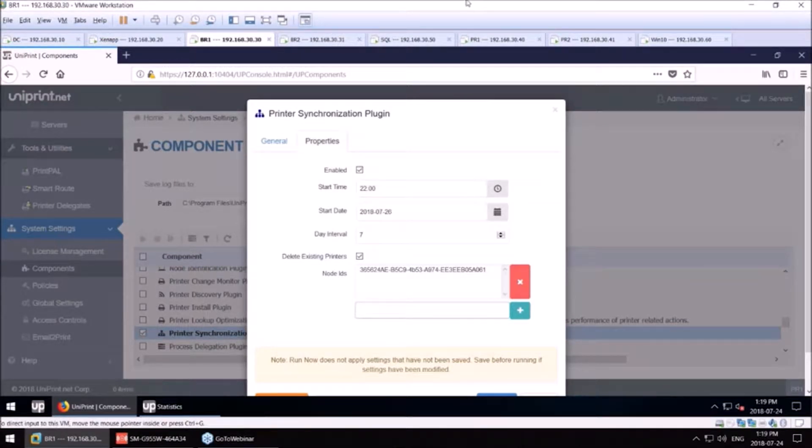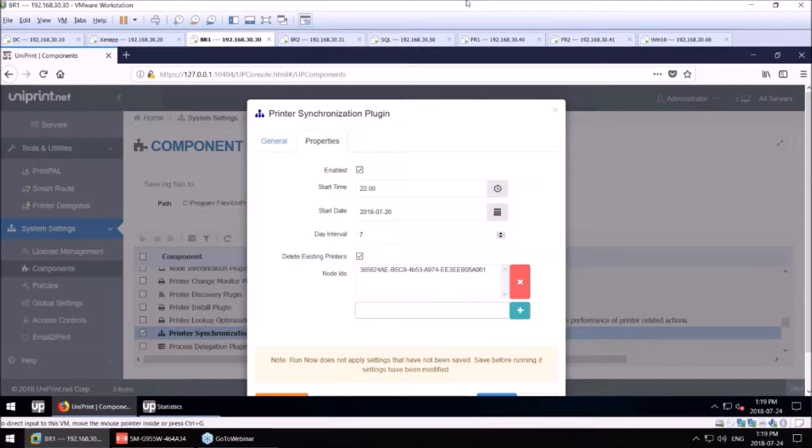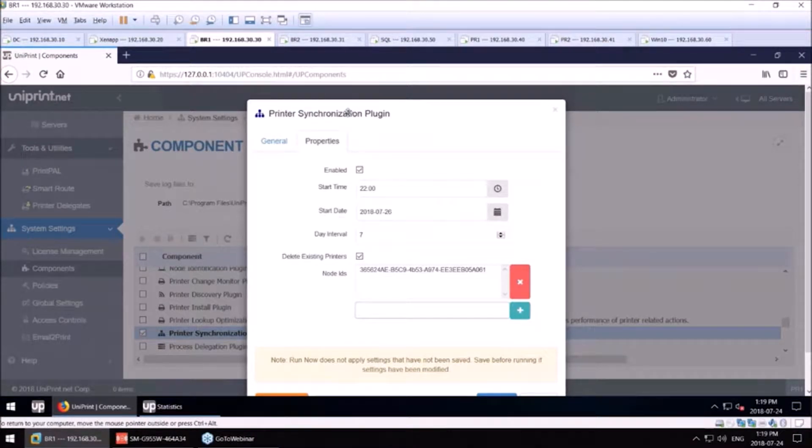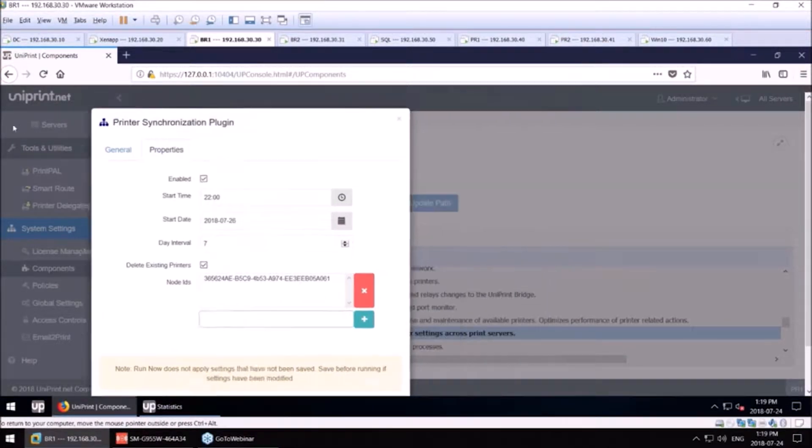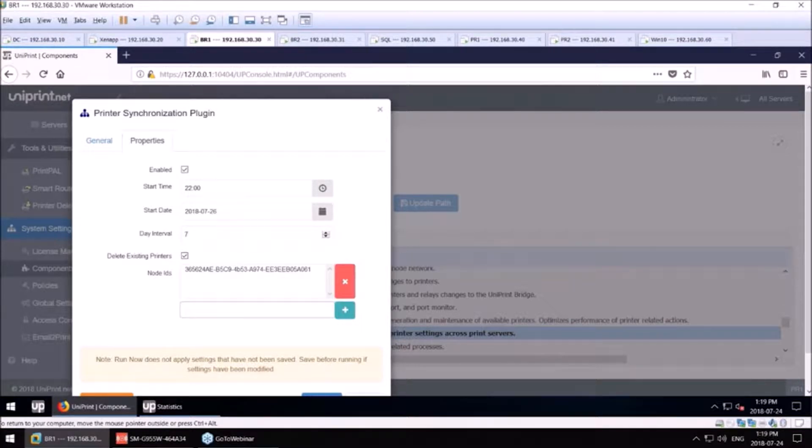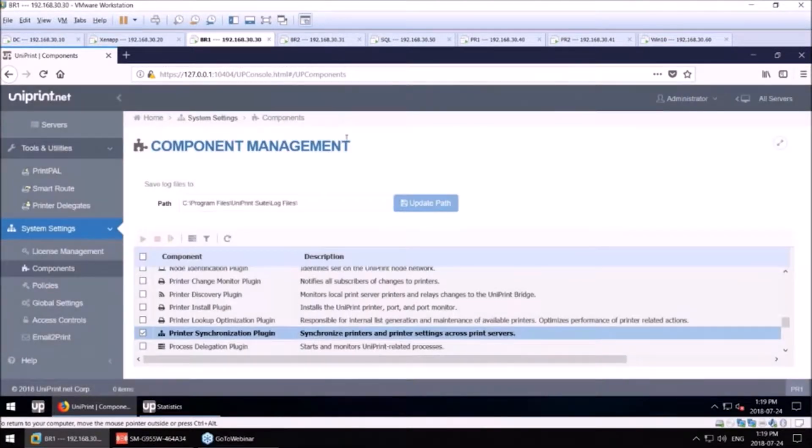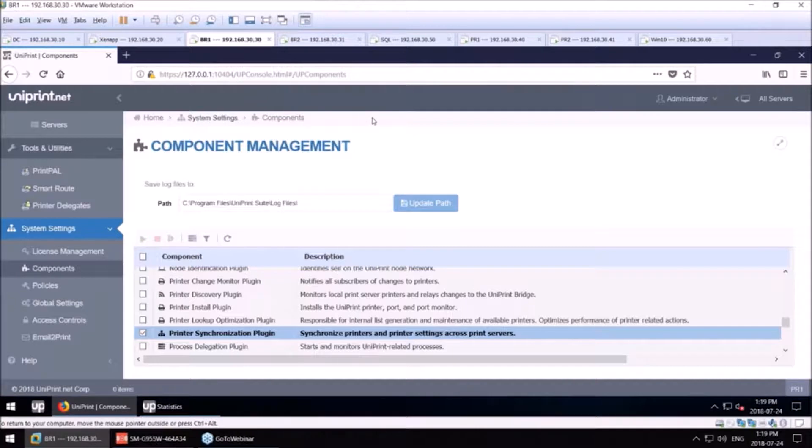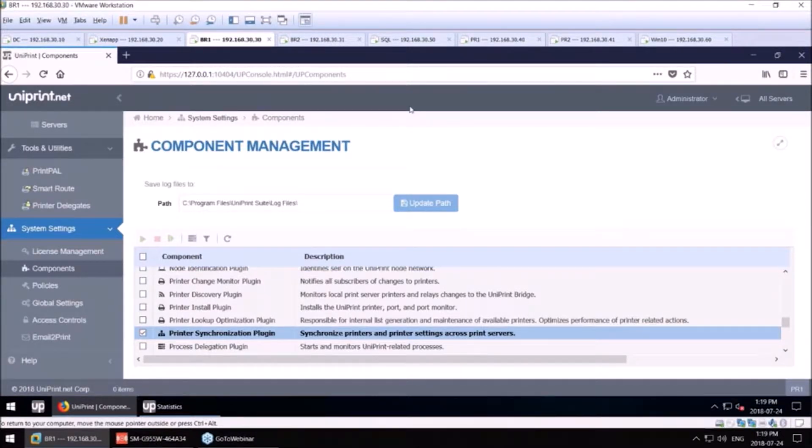We have a serverless product that enables you to push down direct IP printers. This is not using the universal Uniprint UPD. This is direct IP printers when it makes more sense in your organization.